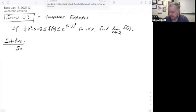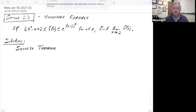So what is the squeeze theorem? Well, the squeeze theorem says that if I have a function that's squeezed in between two other functions, and I know the value of those two other functions at a particular x value, and the limit of those functions at that x value is the same, then because f is in between those two, it also has to be the same value.